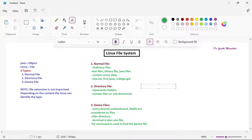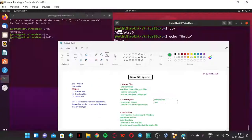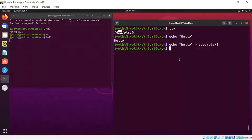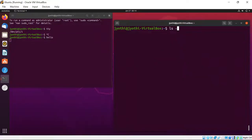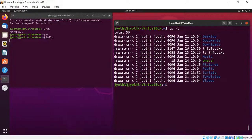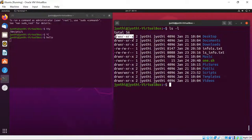For each and every directory, some permissions are available. We have read permission, write permission, and execute permissions. Let me show you — using 'ls -l', you can see for each file and directory there are permissions displayed. The directories are shown in blue color.